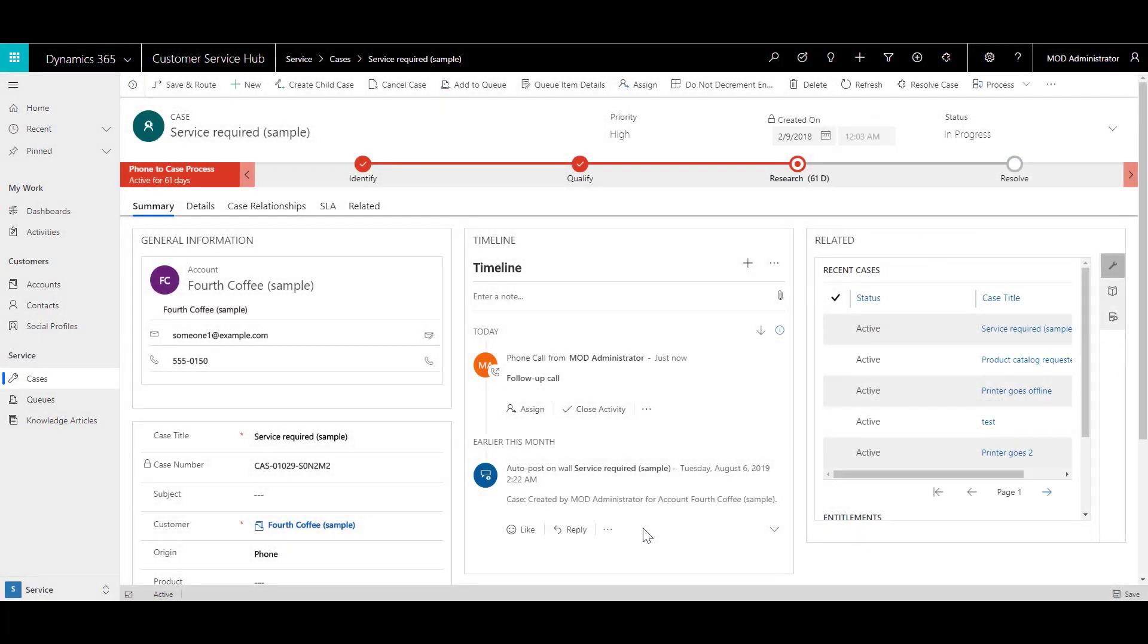Click save and close to save the activity. Once you save and close the phone call activity, you can see the entry regarding that activity in the timeline.